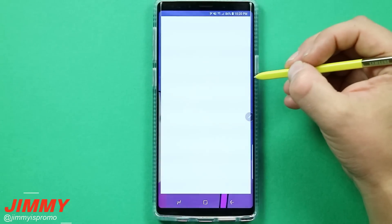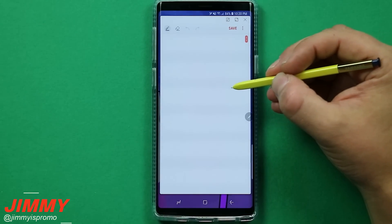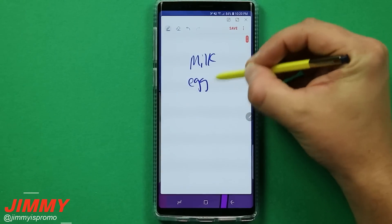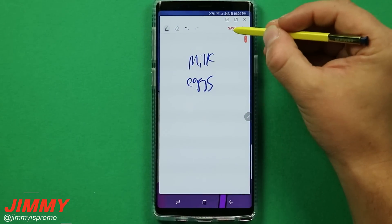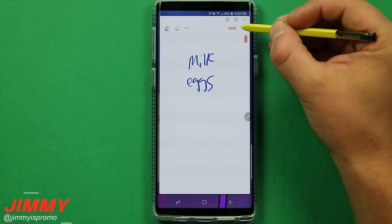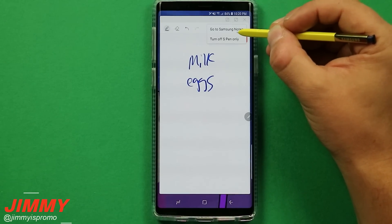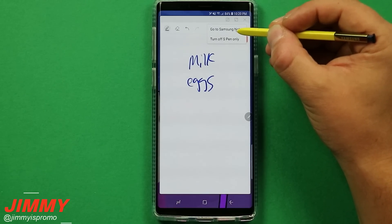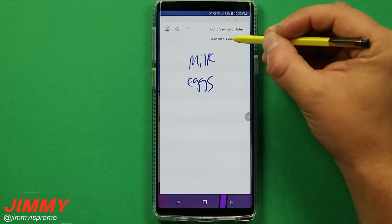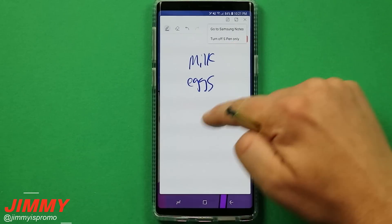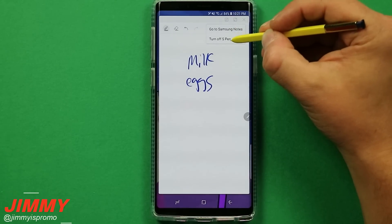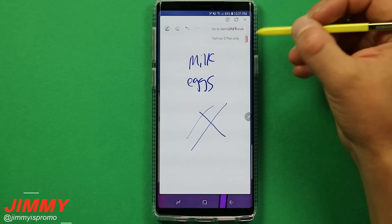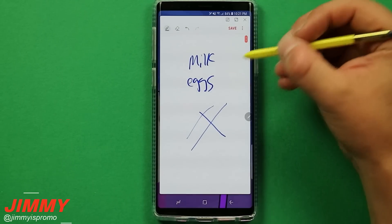The first one is creating a note. The Note series is definitely known for note creation — you have an S Pen in your hand, so it's an easy way to create lists. Maybe you need to go to the store and get milk and eggs. You can save it to your note section, or open it into the full Samsung Notes for drawings and images. Originally out of the box it has finger input turned off, but you can enable it. More than likely, since you have the S Pen out, you'd keep it set to S Pen only.